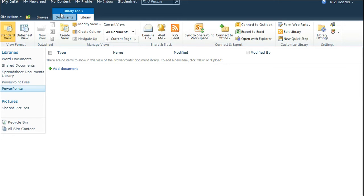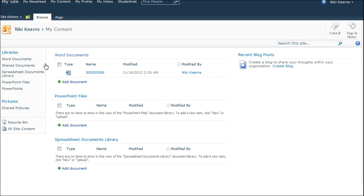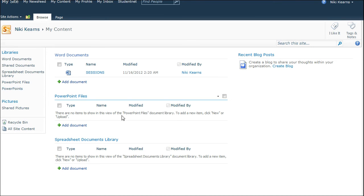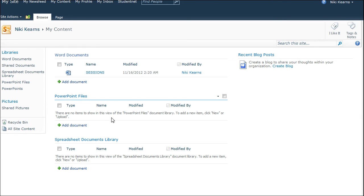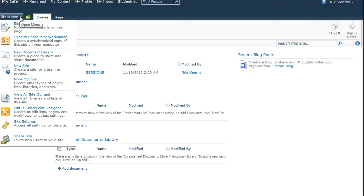So let's just go back to My Content, and we'll see what's happened. On the left-hand menu, I now have this extra library I've created called PowerPoints. What if I want it here alongside all these other ones? And to do that, you have to select Site Actions and Edit Page.